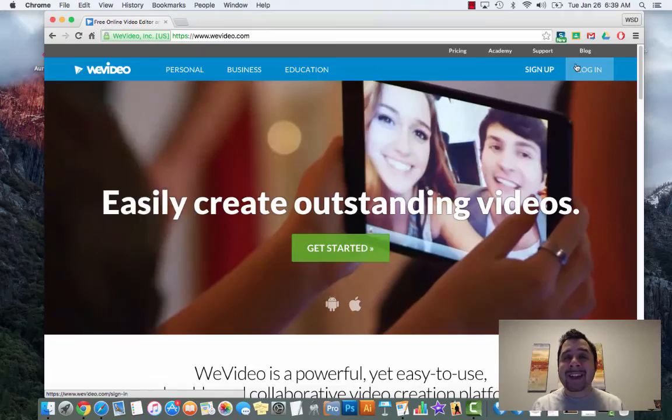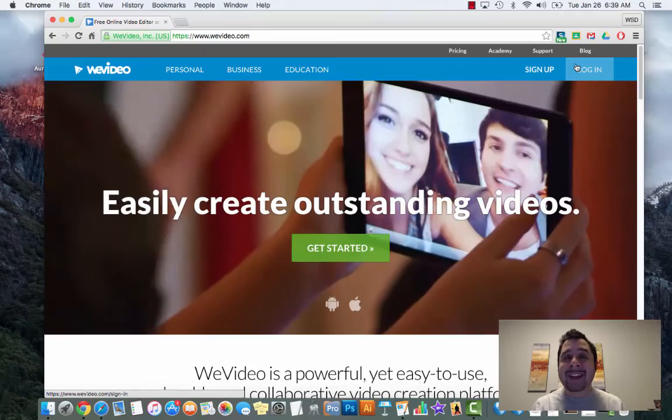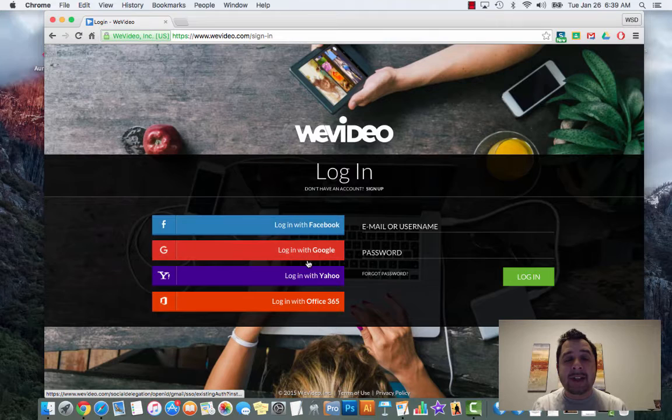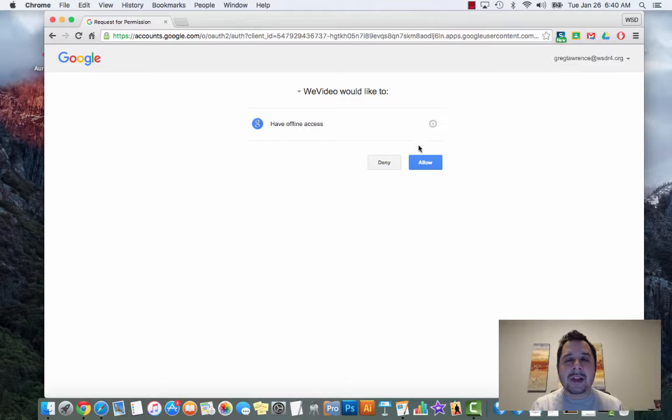Every student in class right now already has an account with WeVideo, so you don't need to click sign up. Click login. When you click login it's going to take you to a page where you'll see a list - on that list you're going to see login with Google. Go ahead and select that.